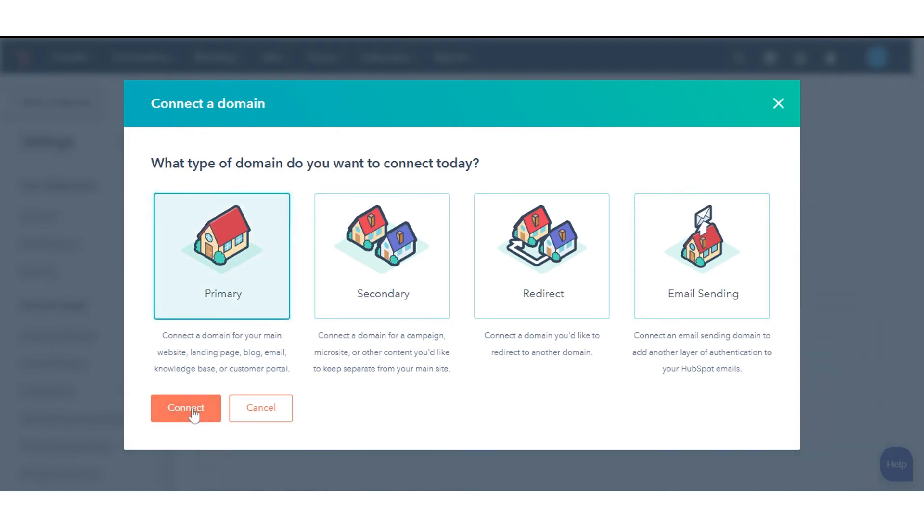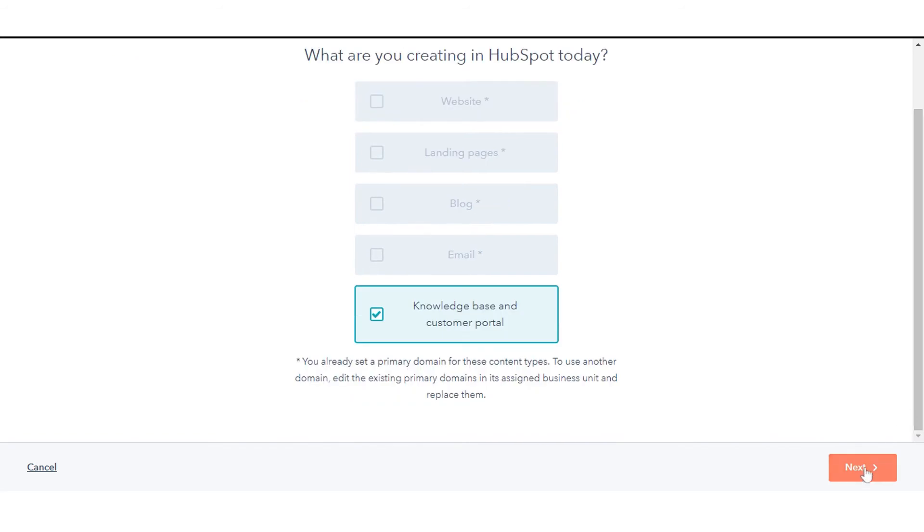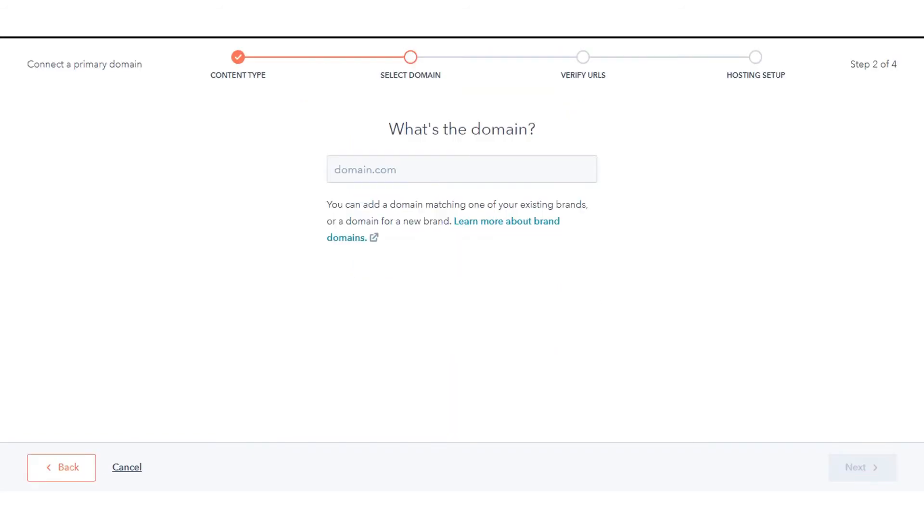Click Connect. After selecting your domain type, select the checkboxes next to the content types you plan to host on this domain. Click Next.